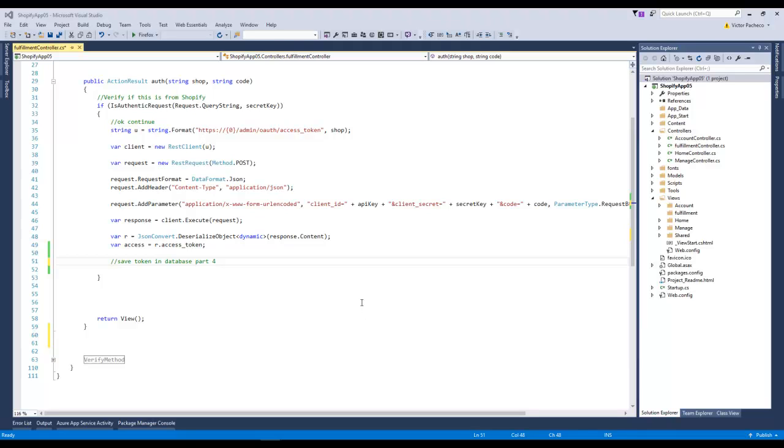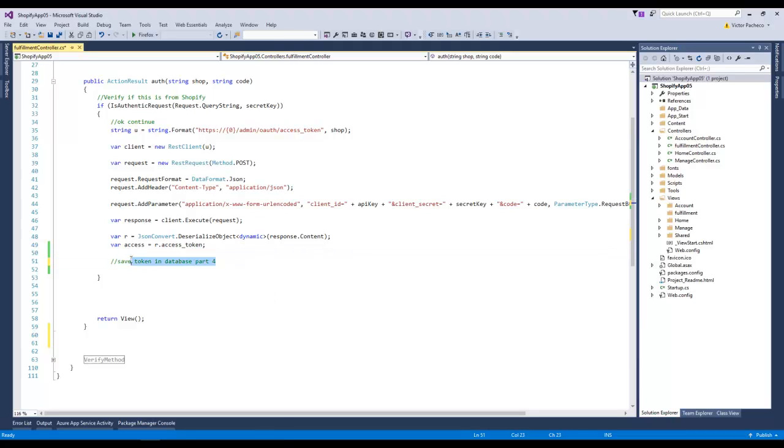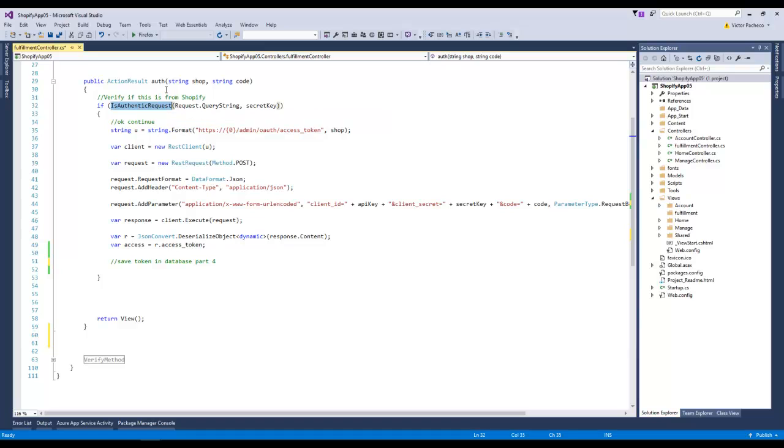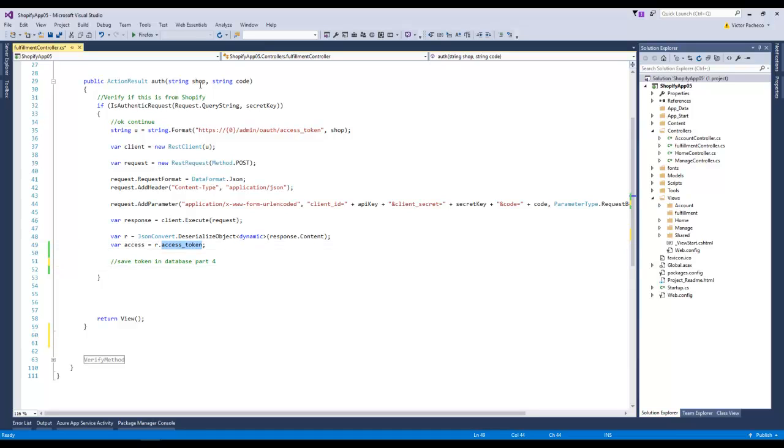Hello, welcome to part 4 of this series on how to make a public Shopify application. In part 4, I'll talk about how we can save our token. In part 3 we were able to authenticate the call, and part 2 explained how to get the token. Now once I get the token for this specific shop, I want to make sure I save it so the next time the customer comes in I already have it.